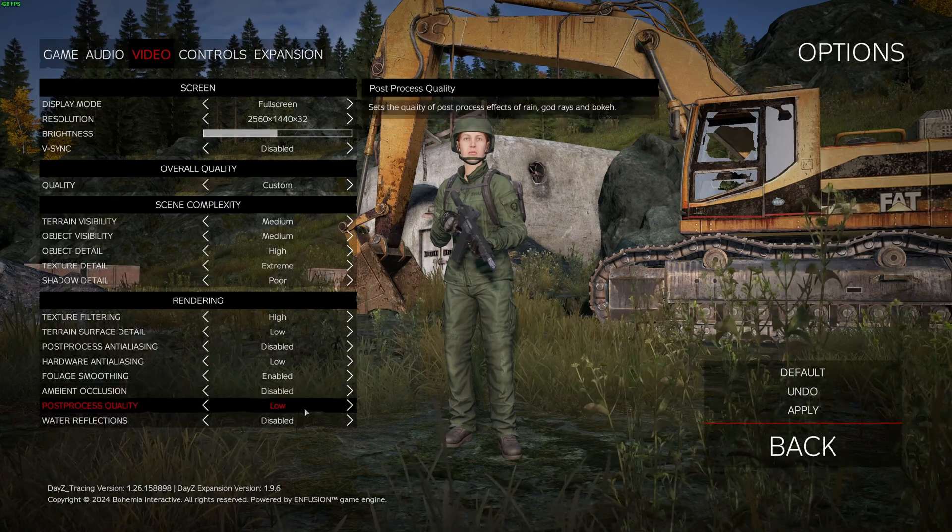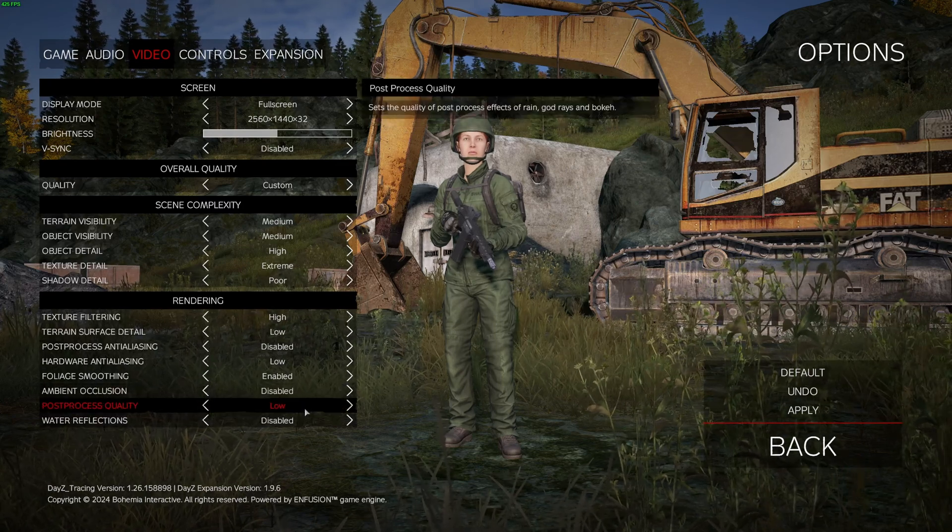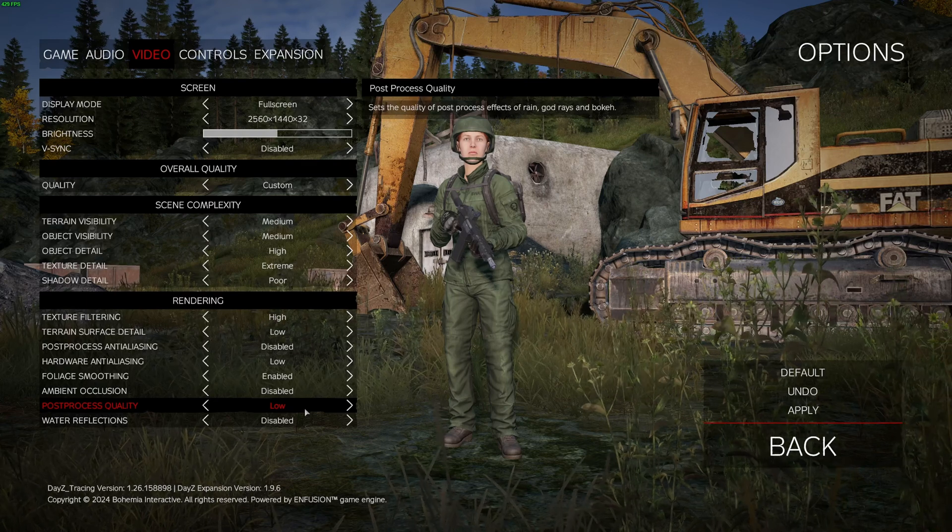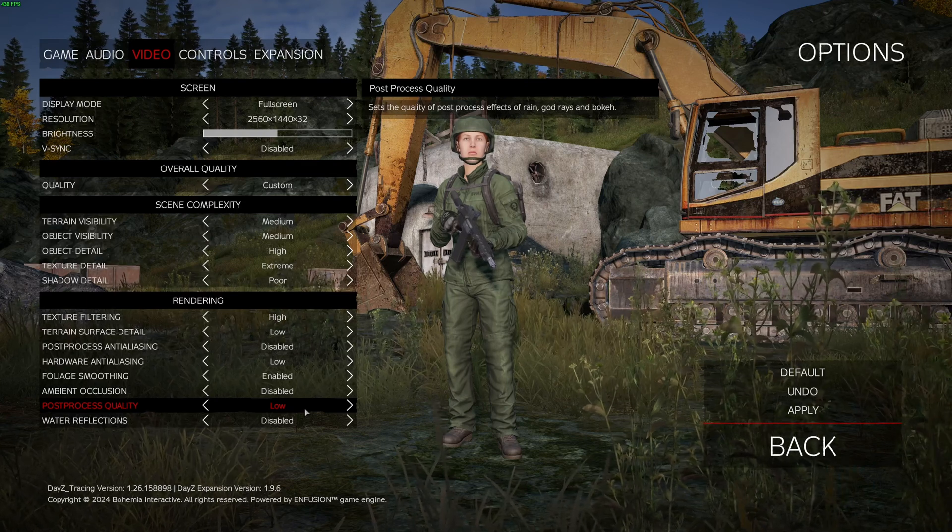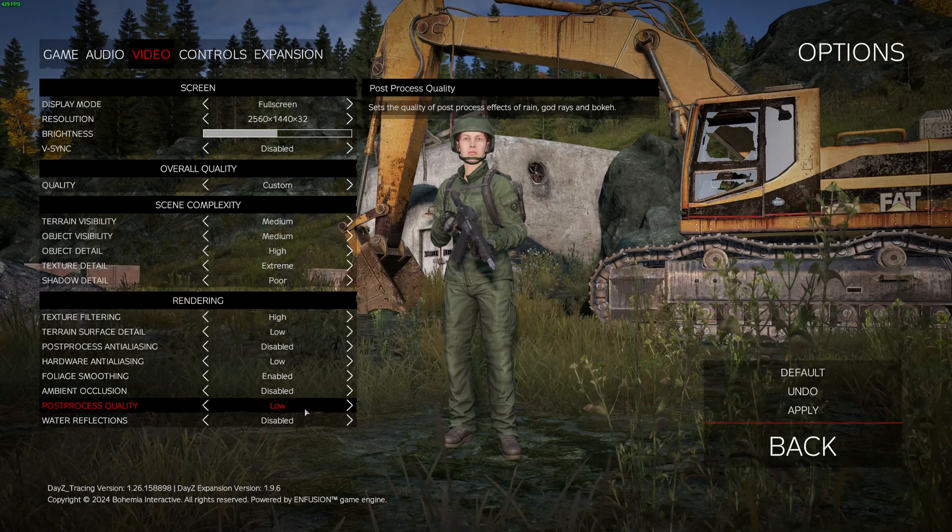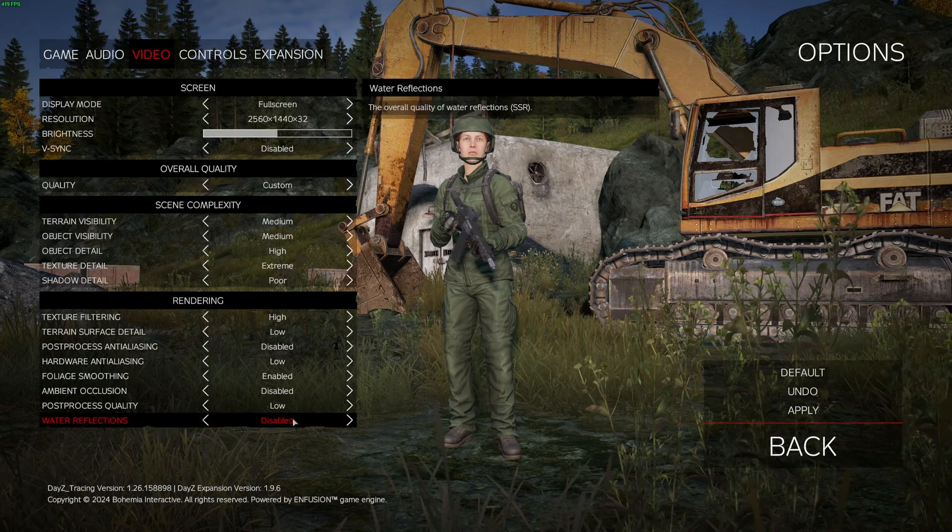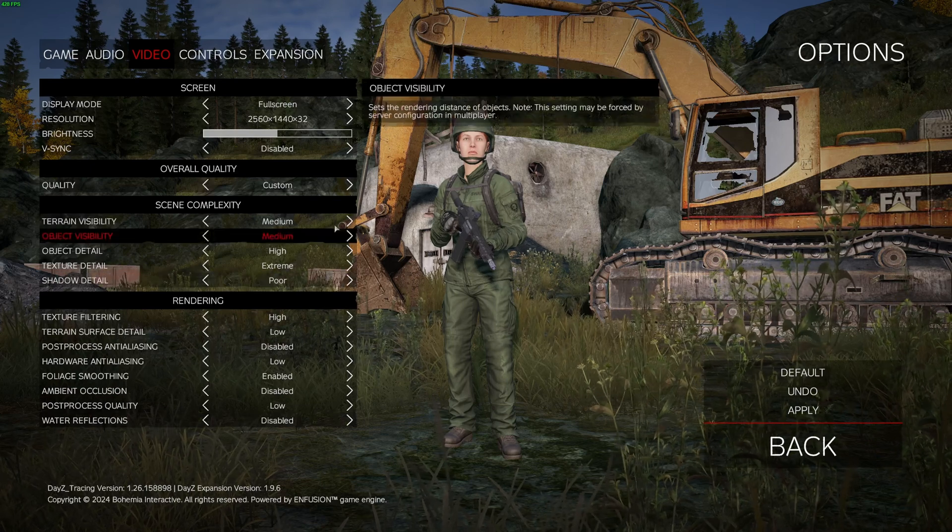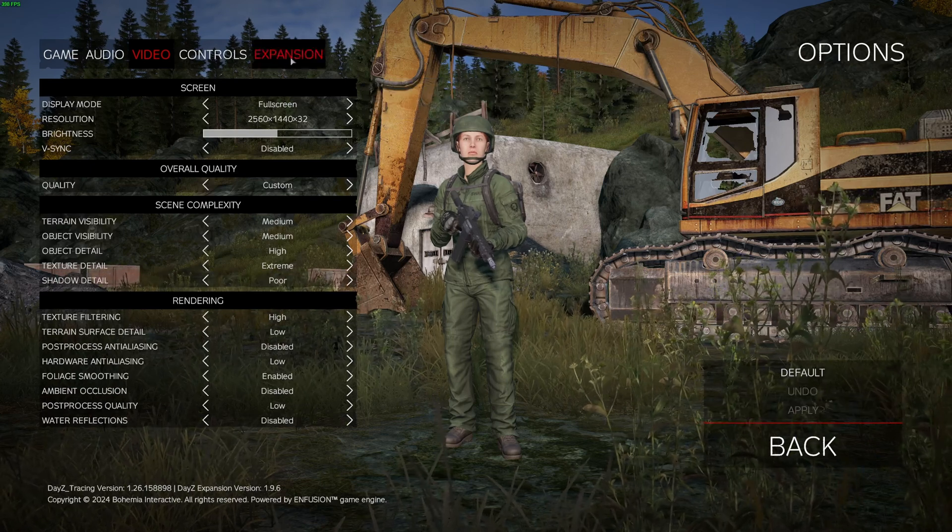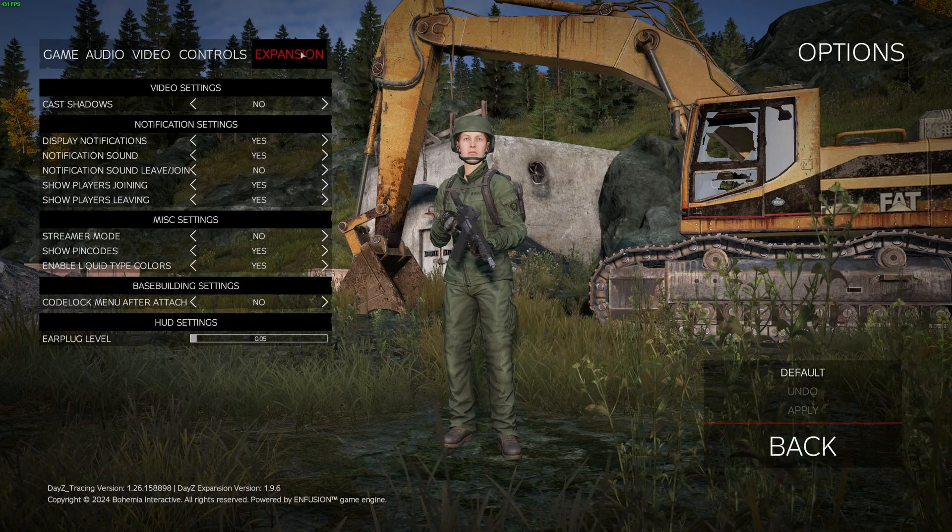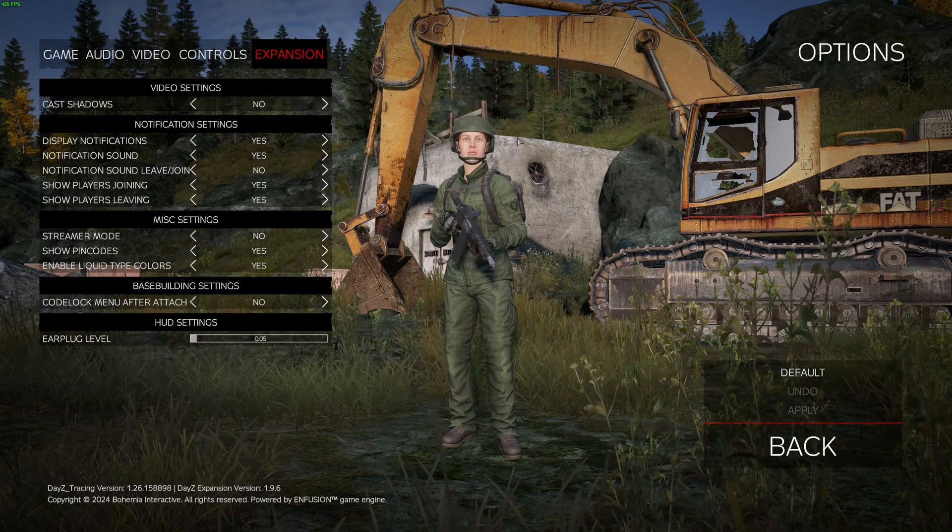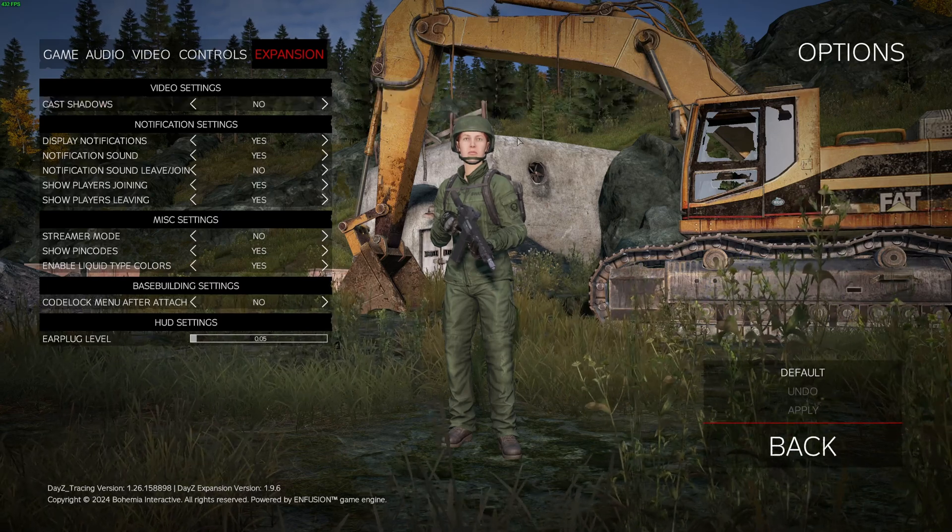Post-process quality, this one at Low to have better visibility. The game looks very blurry if you put it too high. And you're going to gain 5% boost in your FPS. And Water Reflection, I recommend to Disable. Also, you have an Expansion section. Cache Shadow, I recommend to put this one at No.